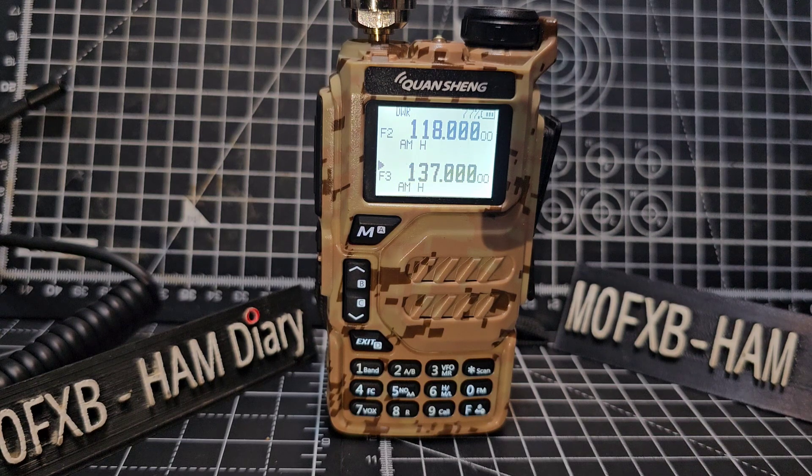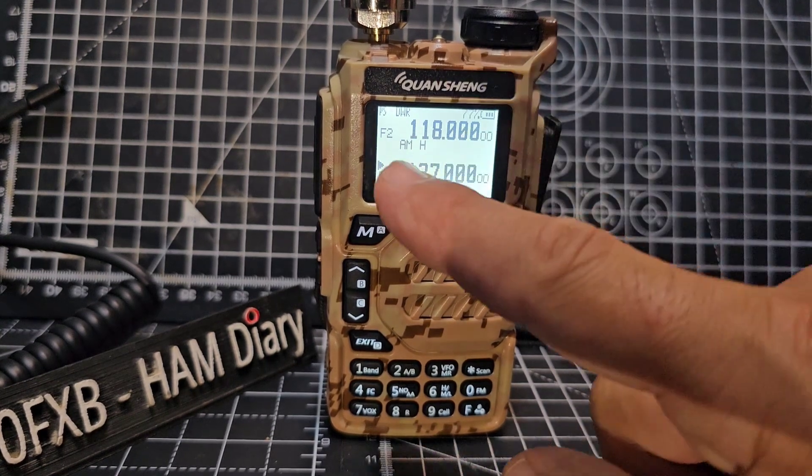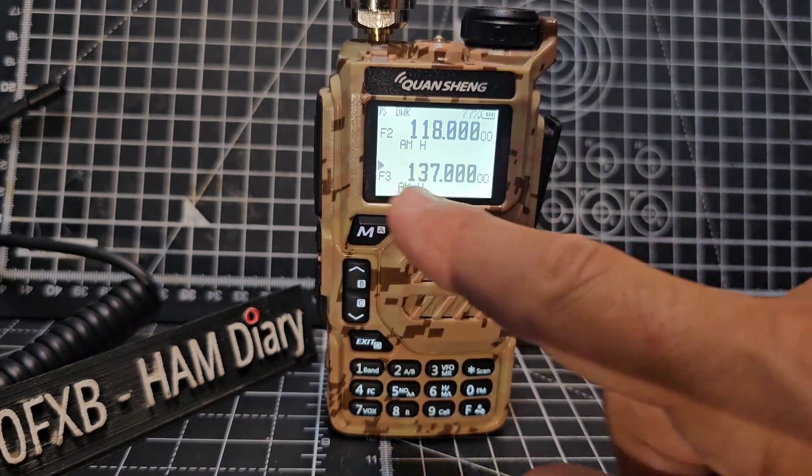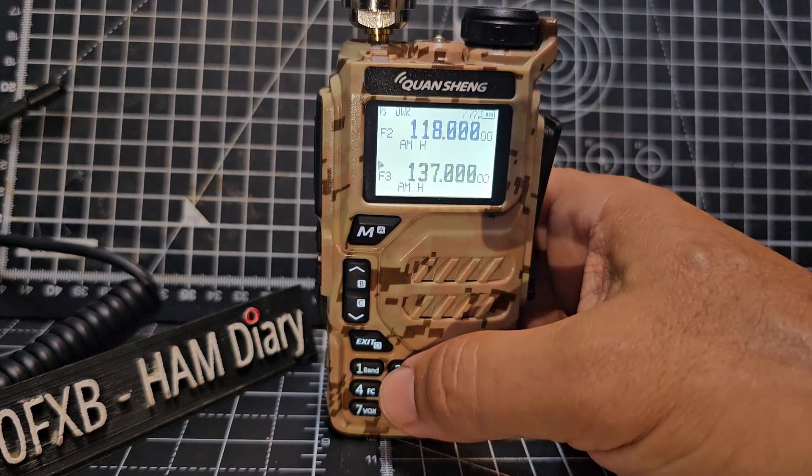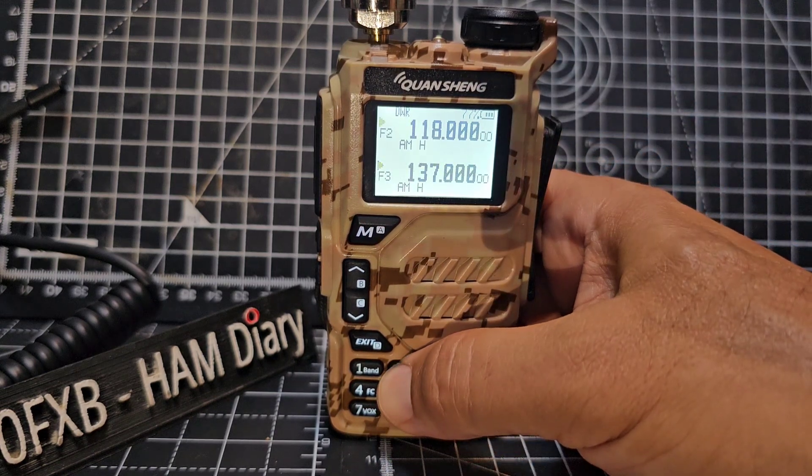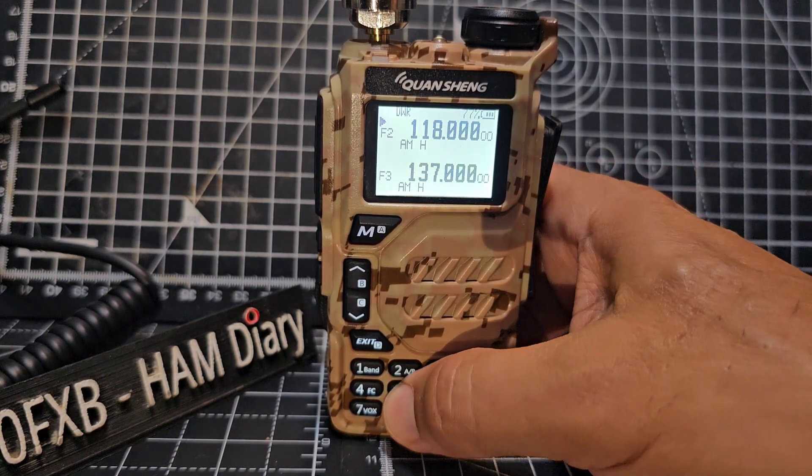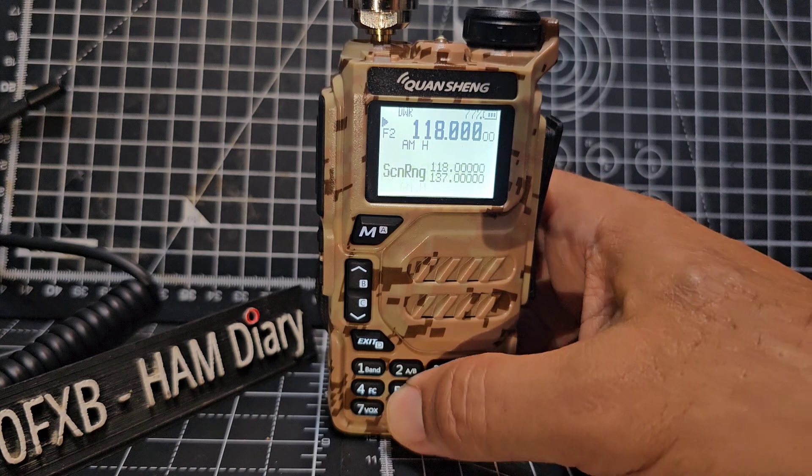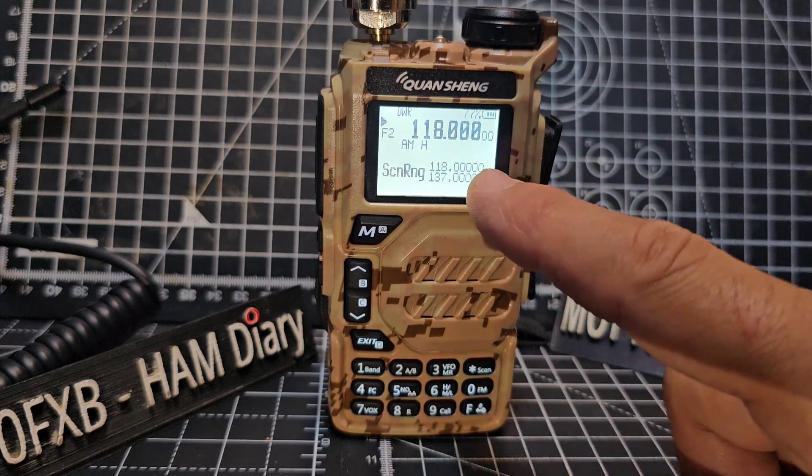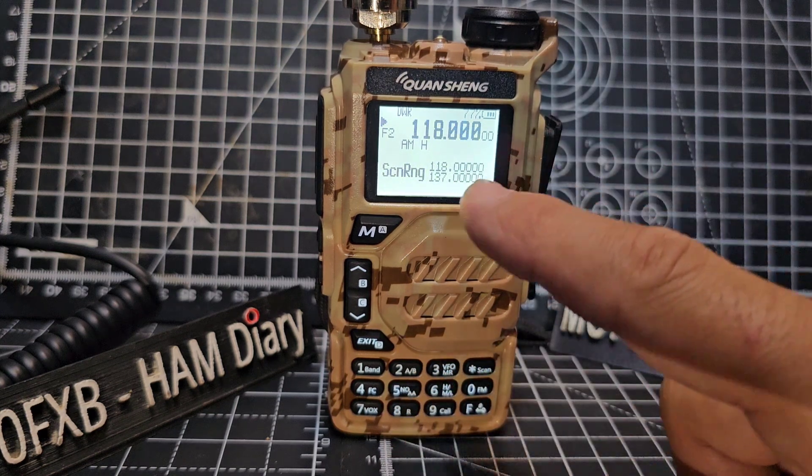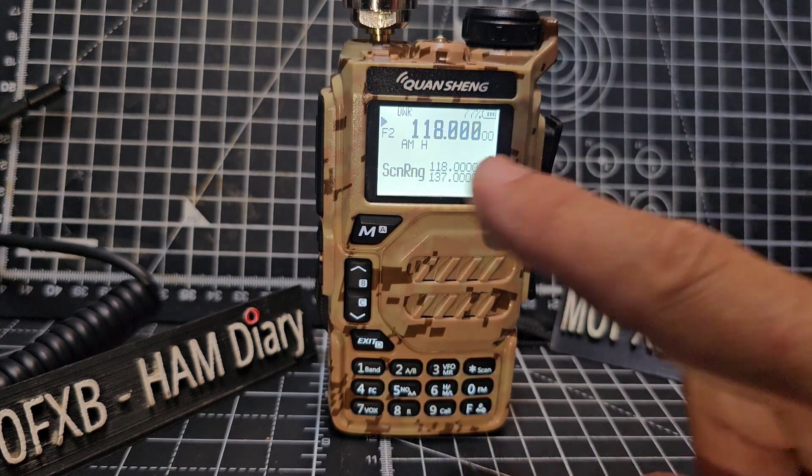So depending on where you want the scan range to show, if you move the arrow to the top by pressing hold two and then hold down five, there's your scan range 118 to 137.